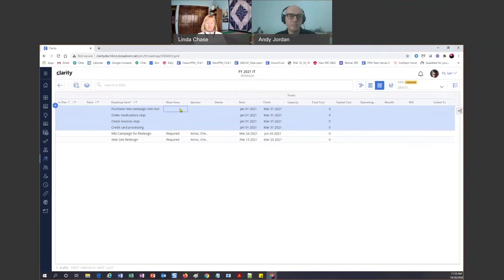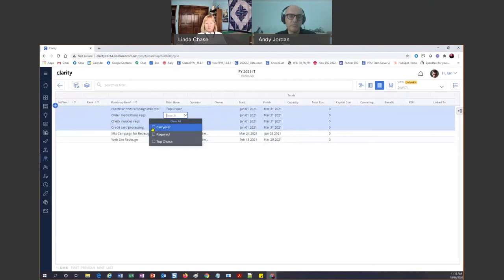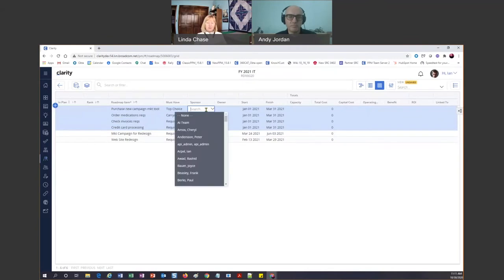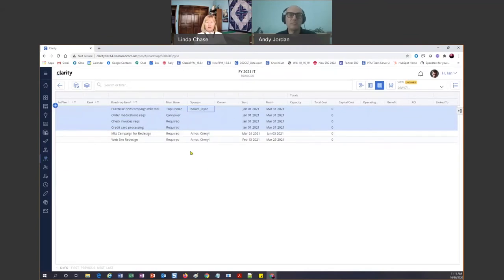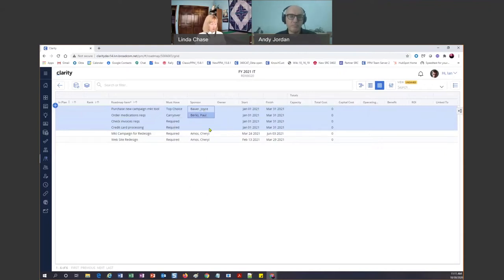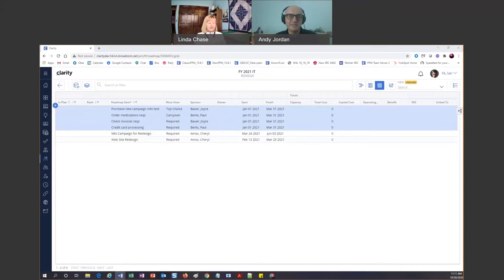Because I'm into the must-have thing, I'm going to go ahead and put what these are — top choice, carry over from last year, required, whatever it is I want over here. I'm filling those in. For sponsors, I'll go ahead and add them too, because at a stakeholder meeting people always ask who wanted this and who's the sponsor. I'll put Joyce for that one and Paul for this one. Now watch — I'm highlighting those two and doing Control C, Control V to copy down, which I think is pretty cool, and I can do that with any of these columns.